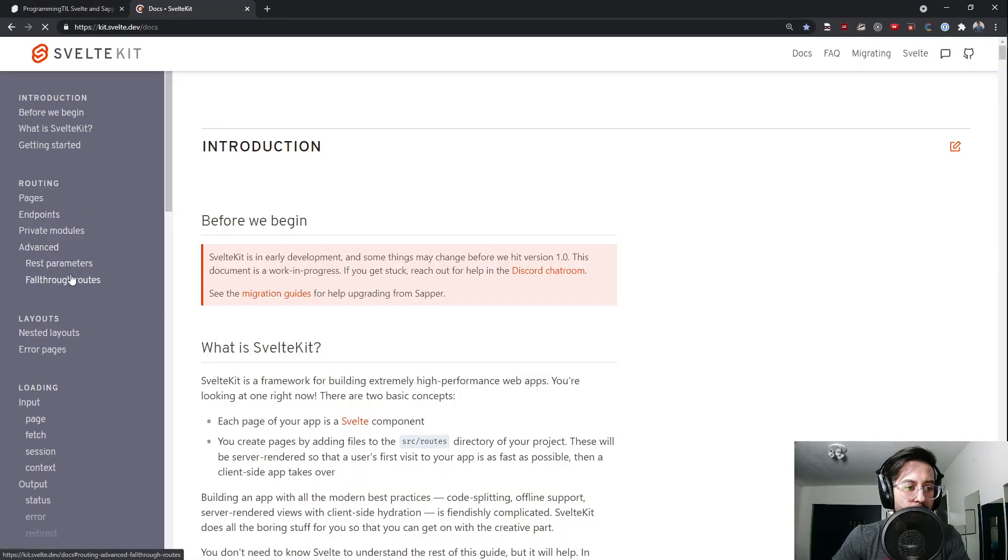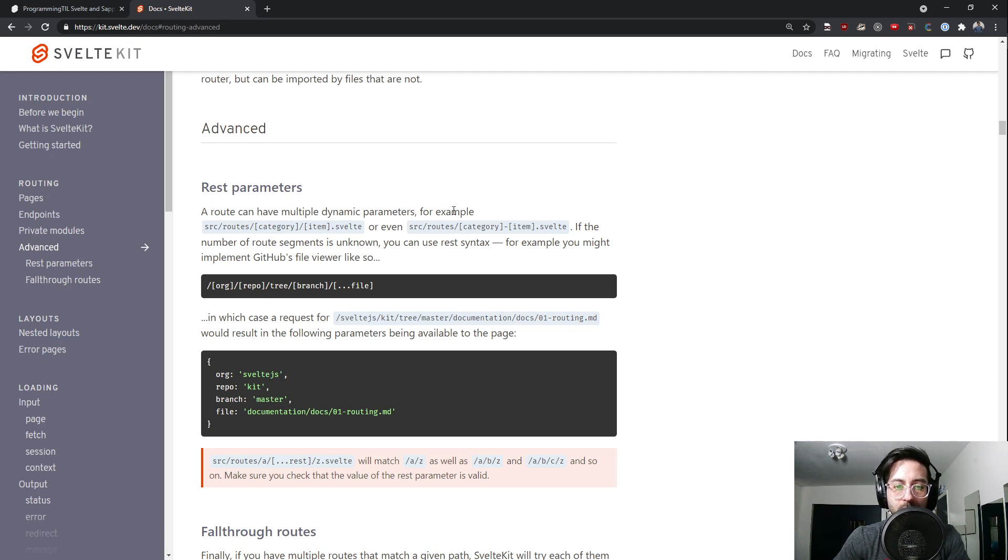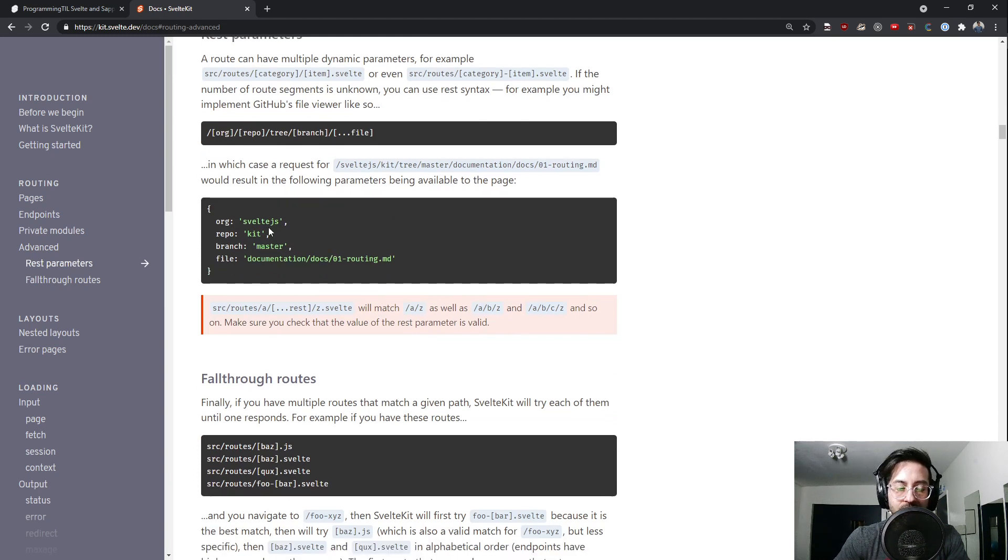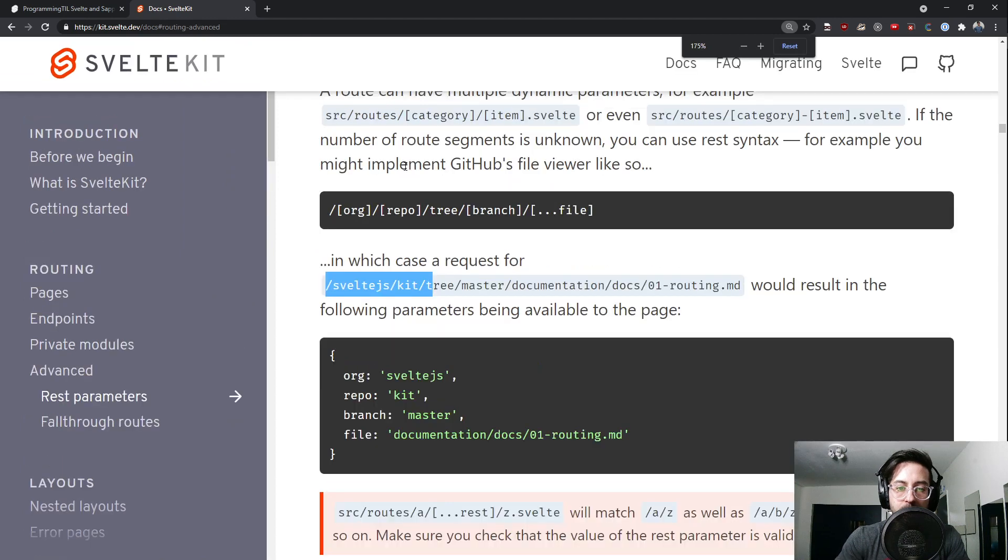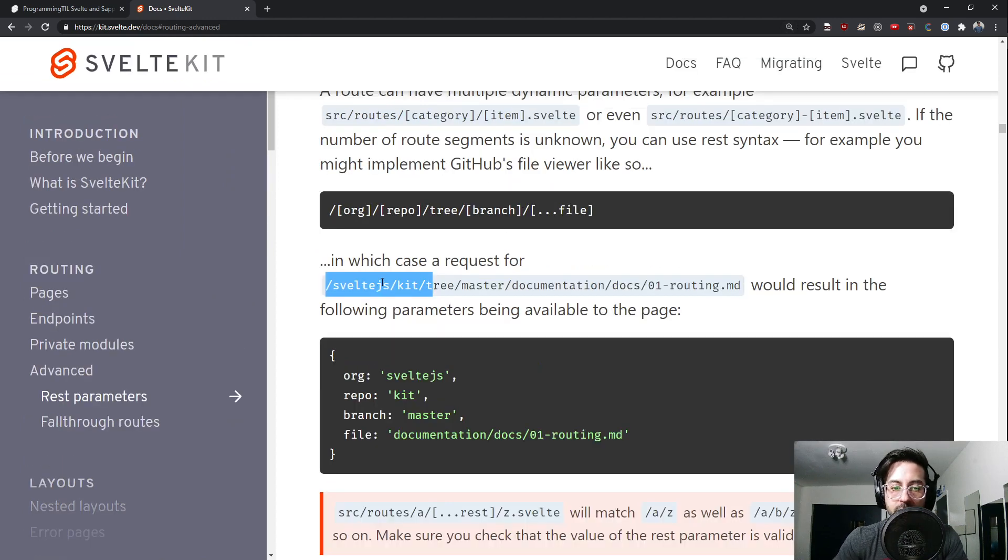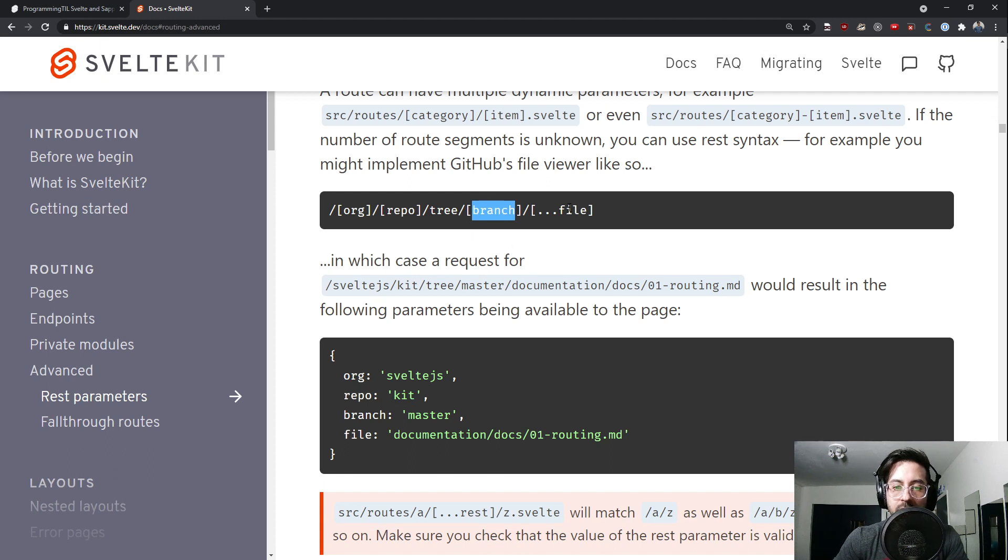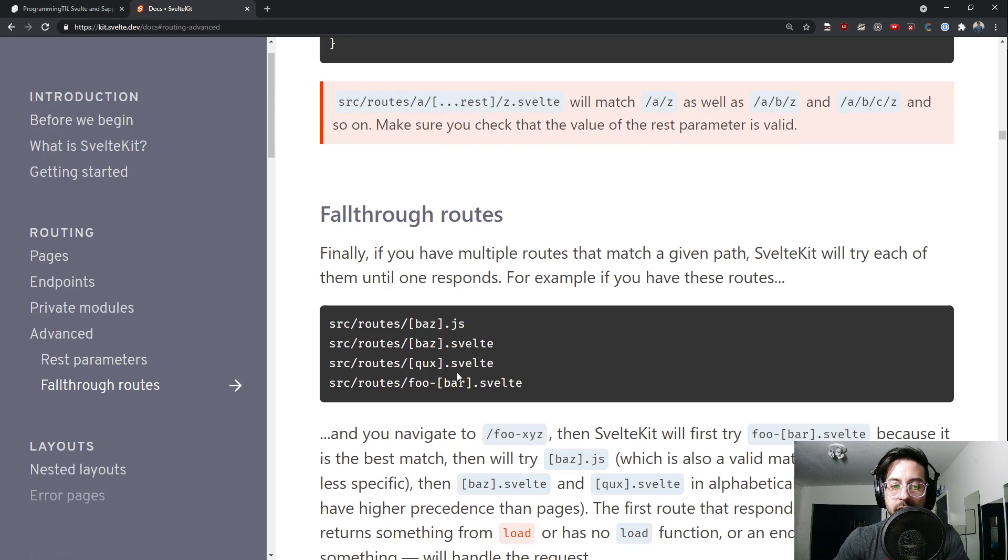And we'll go to routes. So you may have this rest parameter routes. It says a route can have multiple dynamic parameters. For example, source routes and then brackets and then through these dynamic parameters, you have access to the underlying objects of what their names are as keys. So in this example here, forward slash bracket org, forward slash bracket repo tree branch file. You can see org or this URL here. It's really big for you guys. SvelteKit gets tied to org. Repo gets tied to kit. Branch, which is in brackets, gets tied to master. And then the file, which is the rest. This is using the rest notation here. It's tied to the file.